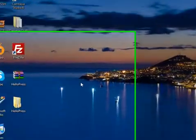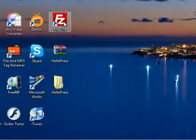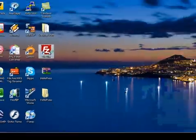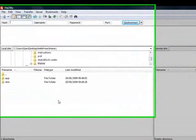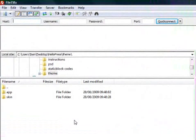So next we're going to navigate into FileZilla, that's the FTP client that we choose to use. This is the program that enables you to transfer files to and from your website.